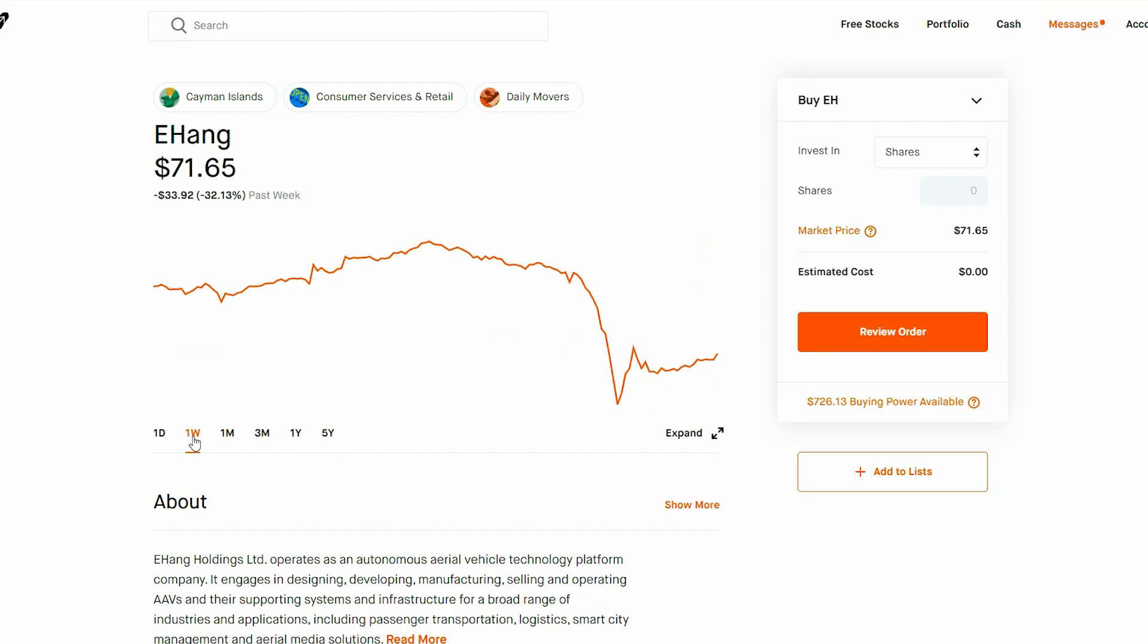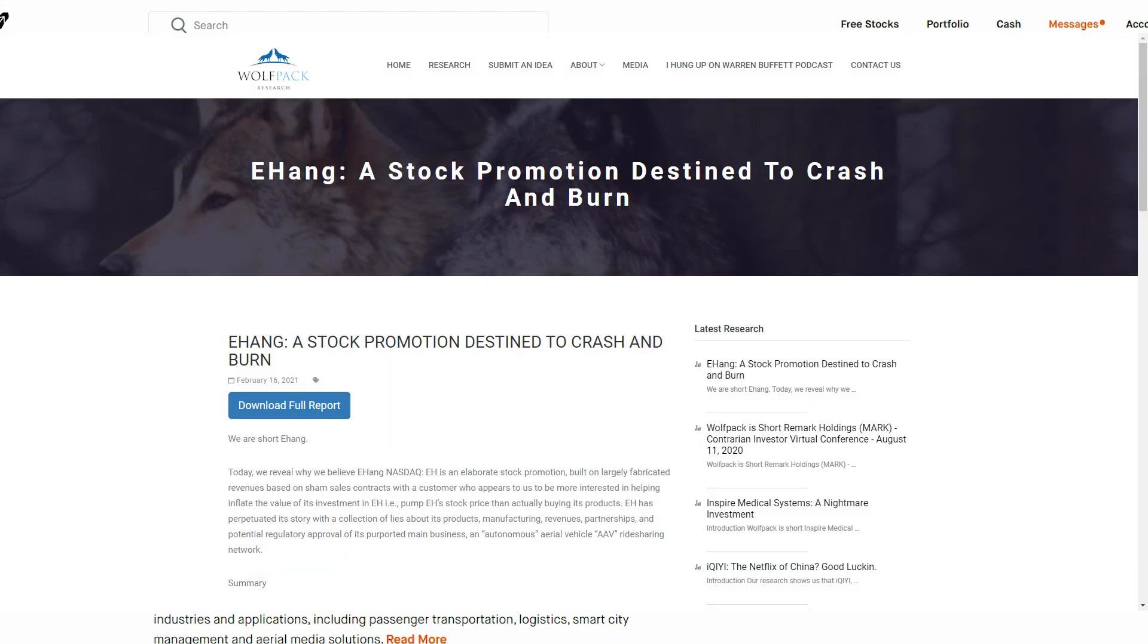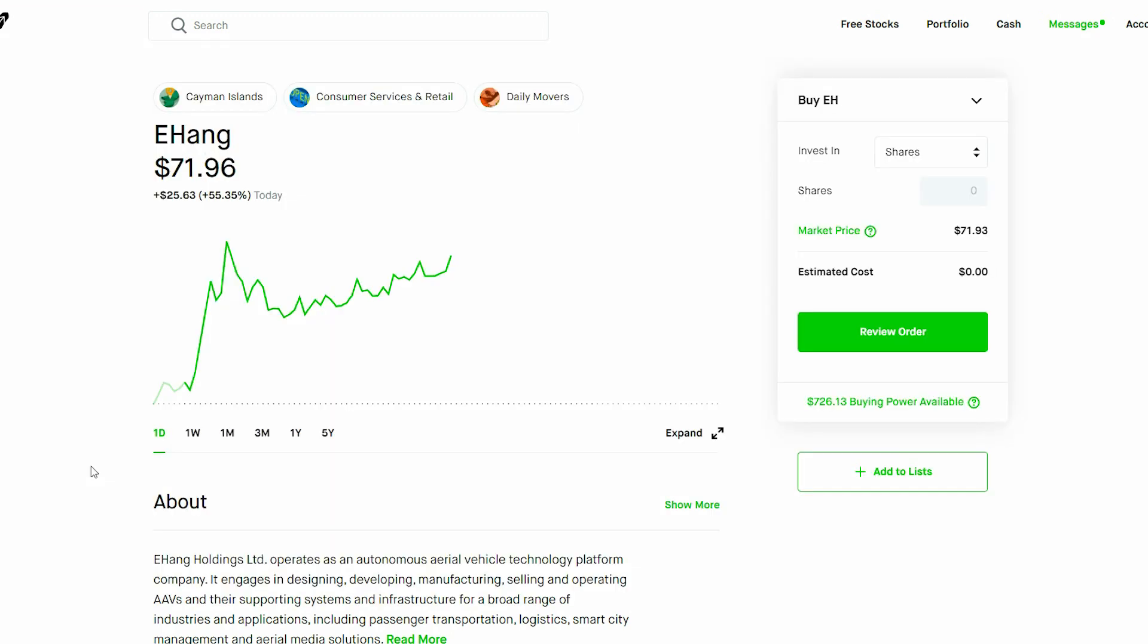And then a short seller report came out the past week, dropping this over $100 to the $33 level. Now it is all over the place, extremely volatile because today it's up $25 in a single day.